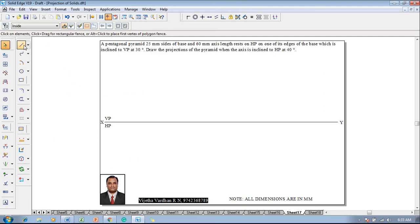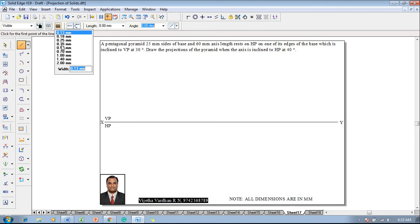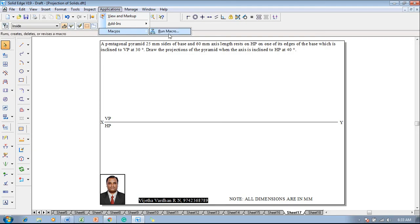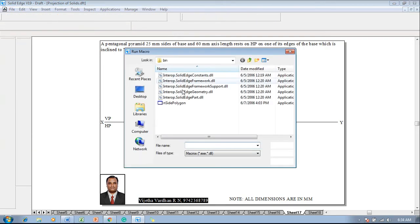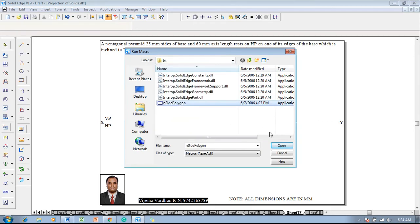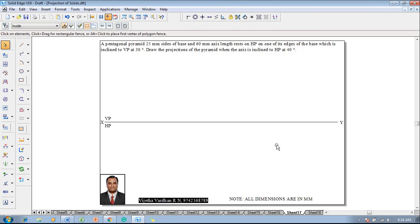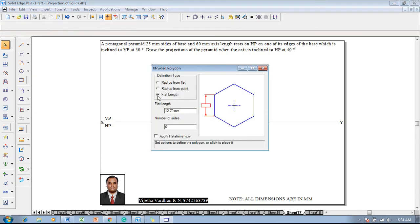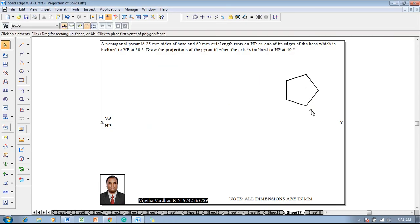Now according to the given conditions, go to your line command, make sure that it is 0.5 millimeter thick and it is a continuous line, then go to application macros, run macro, and in the run macro select the inside polygon. Open the inside polygon, select the flat length option — the flat length size is given as 25 millimeter — and pentagon is having five sides. Then click on apply relationship and press the left click of the mouse anywhere on the screen so that one will get the pentagon properly.